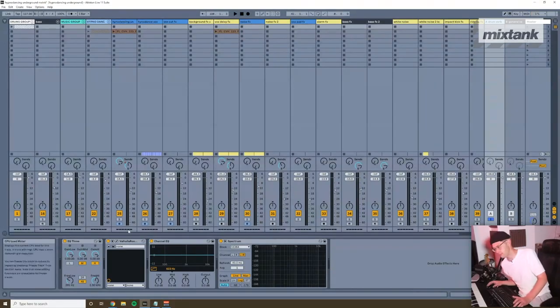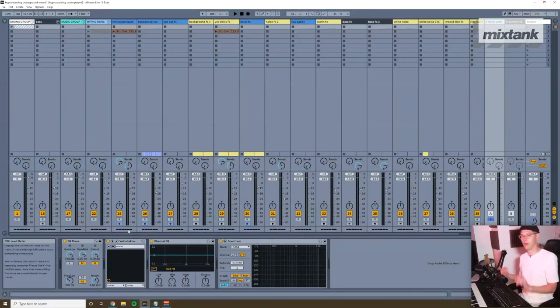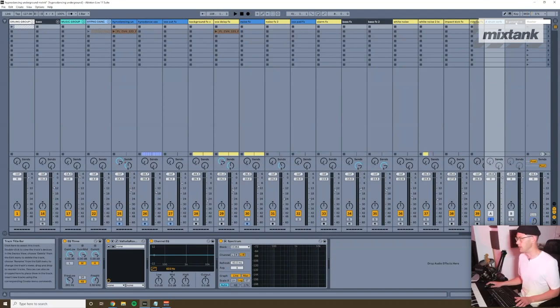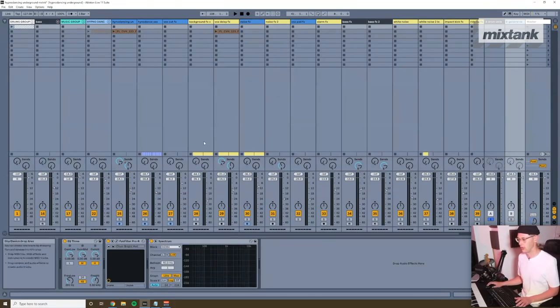It doesn't have to strictly be for drums. I'll have different samples running through depending on how long I want the reverb time. This one is a lot shorter but a lot further away, and then this one's a lot longer and it uses a different plugin.